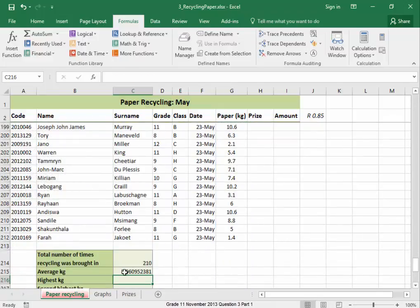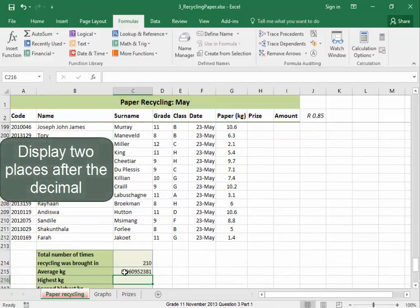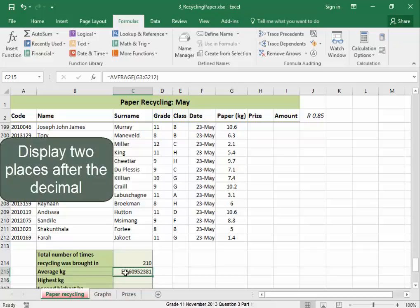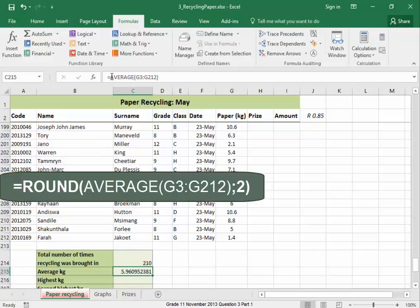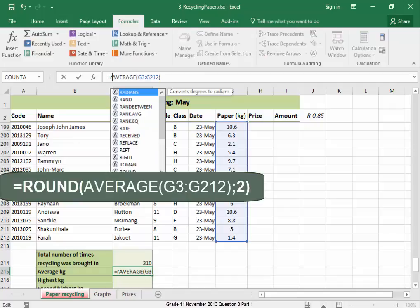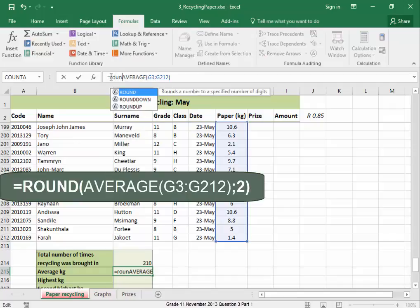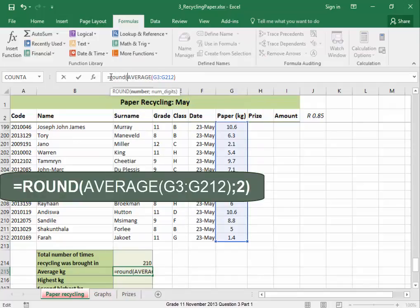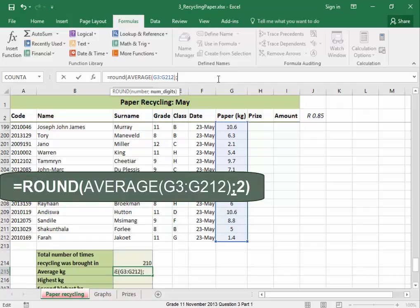I am starting to display two places after the decimal, so round, open bracket. And in Office 2016, I do not use the comma, no, I use that. And I want two places after the decimal point, close bracket.